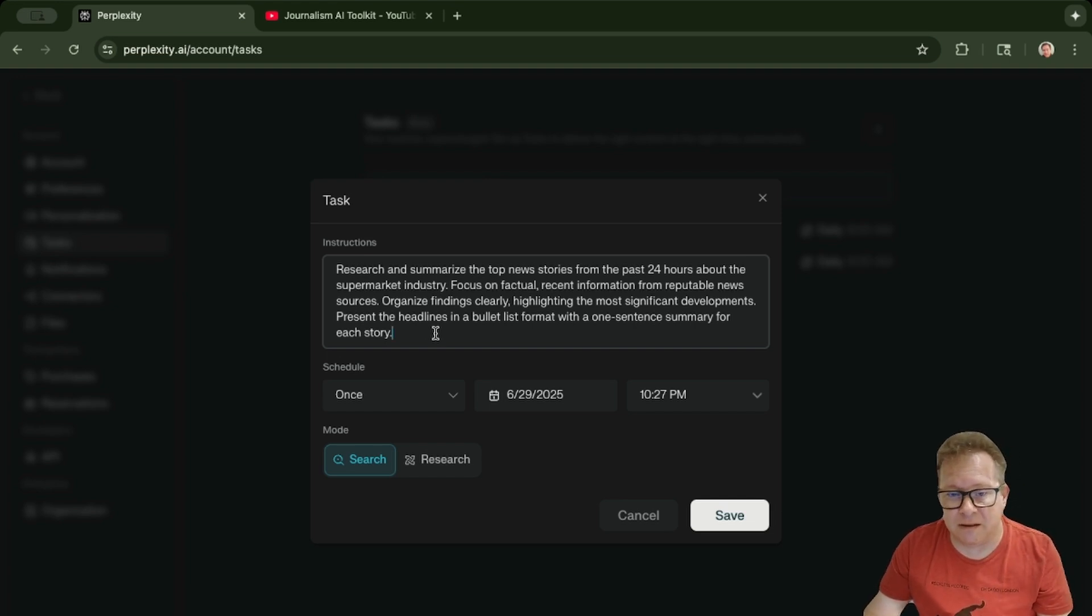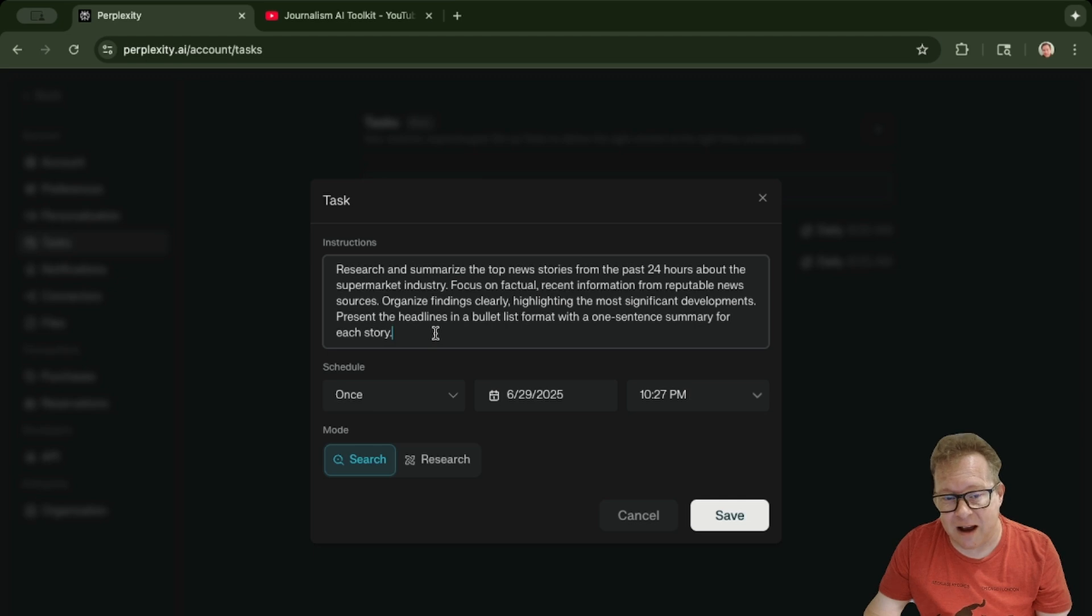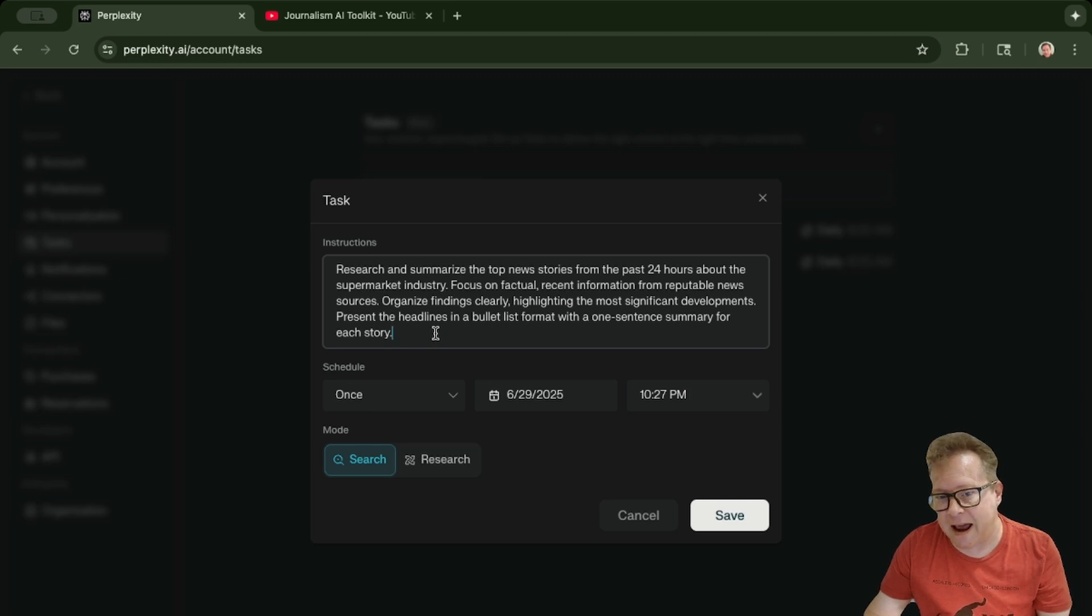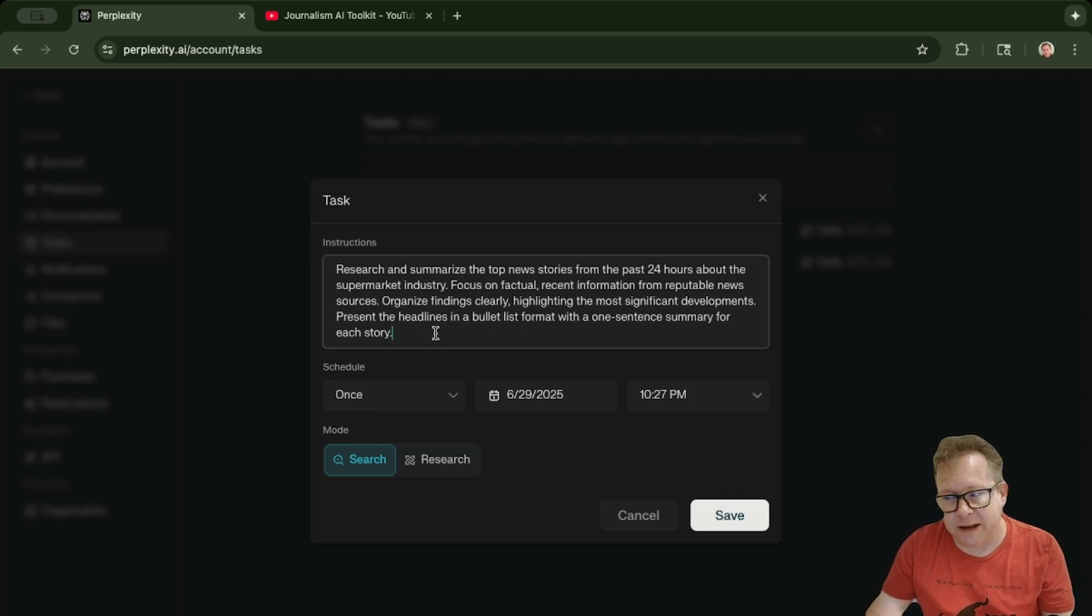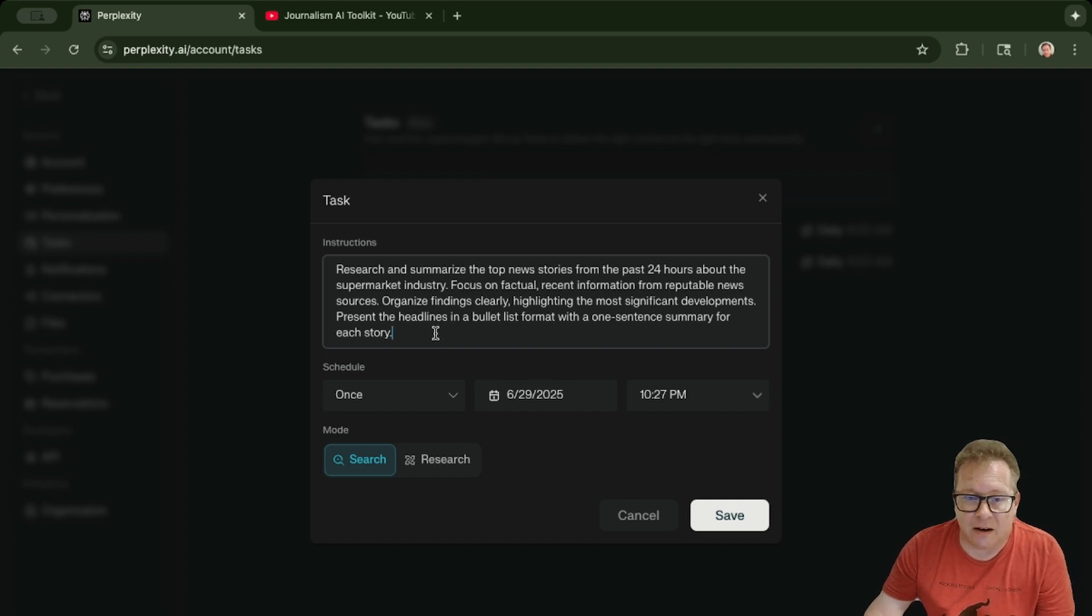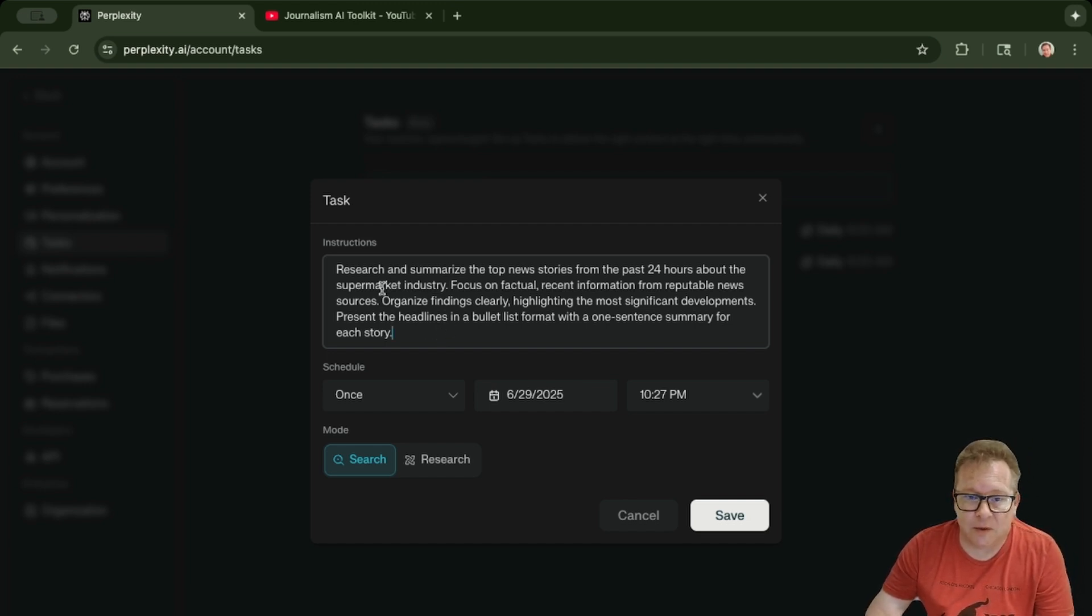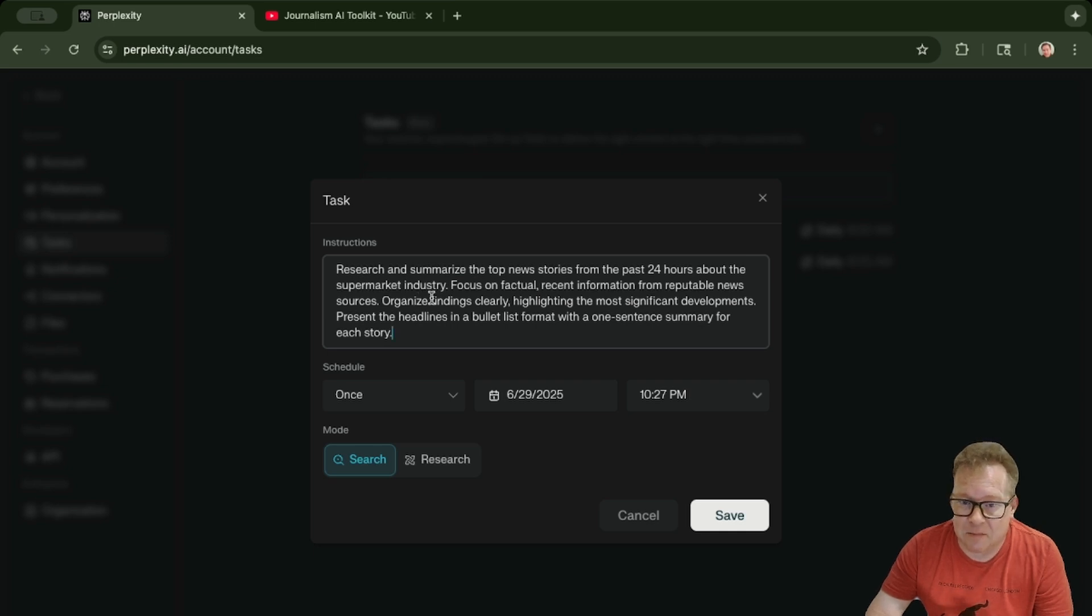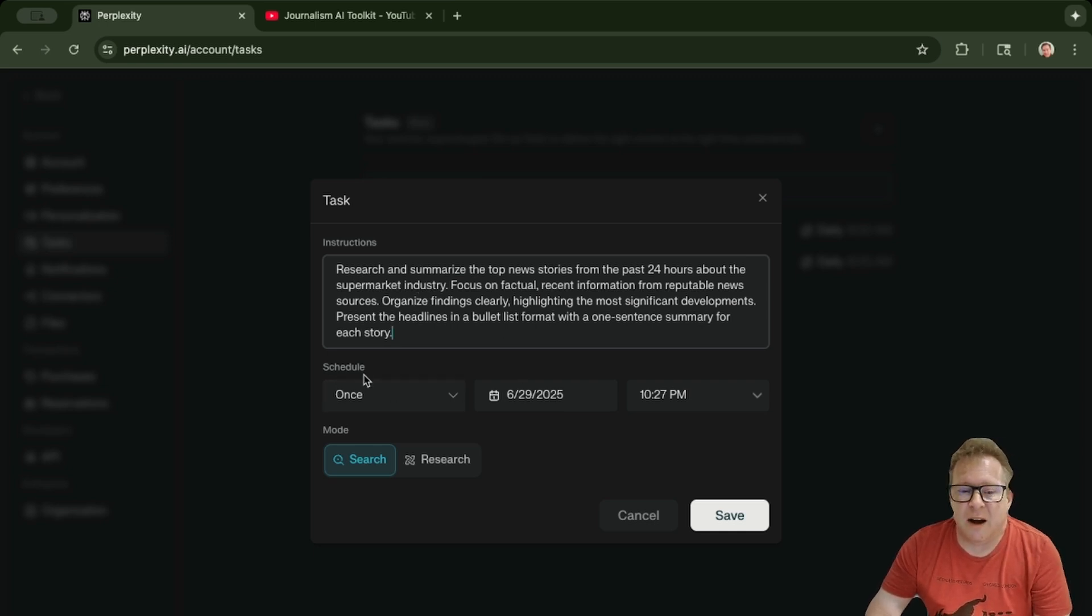You can make these a lot more specific. I've already created other prompts that have long lists of sources that I look at on a regular basis. You can create these instructions for tasks and make them as complex as you want.